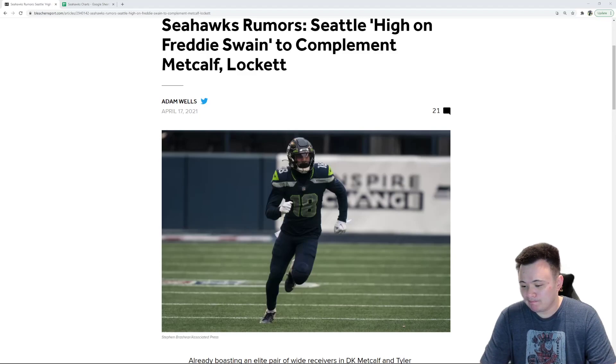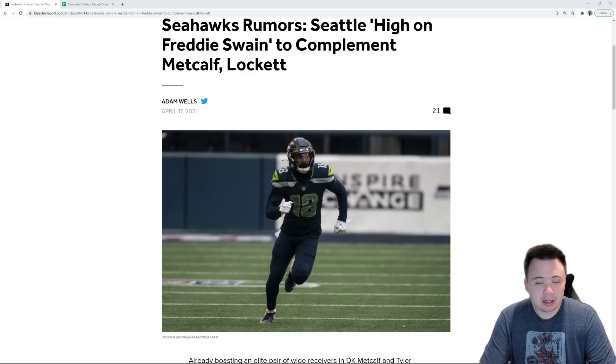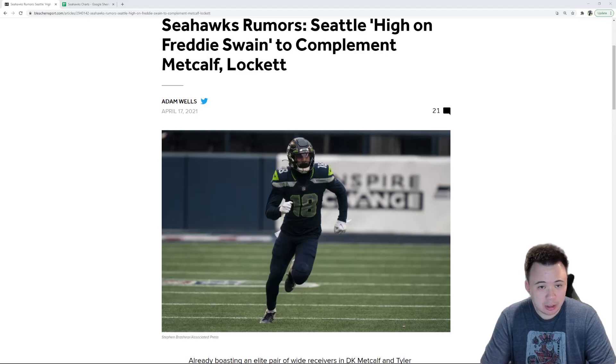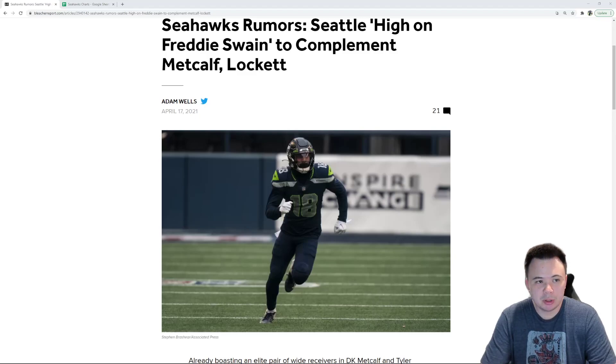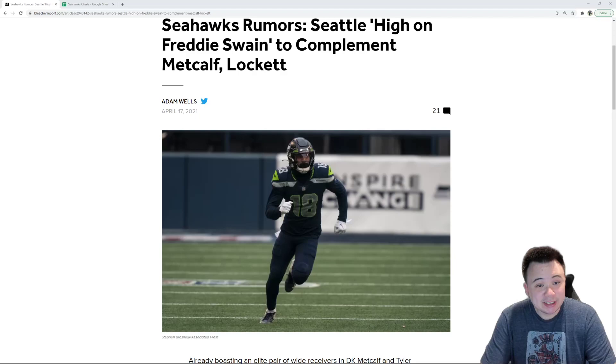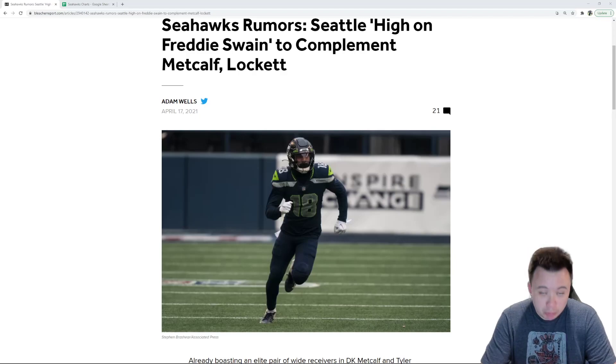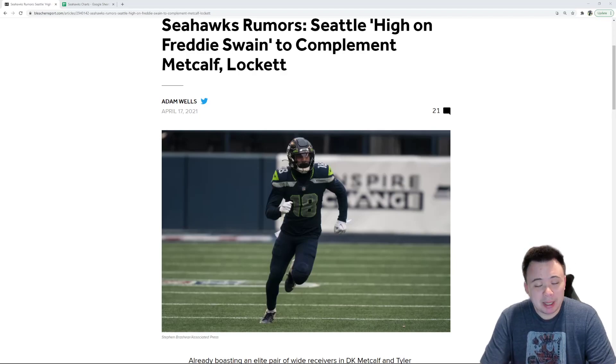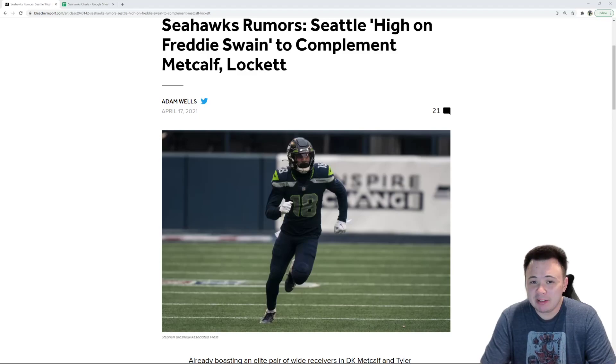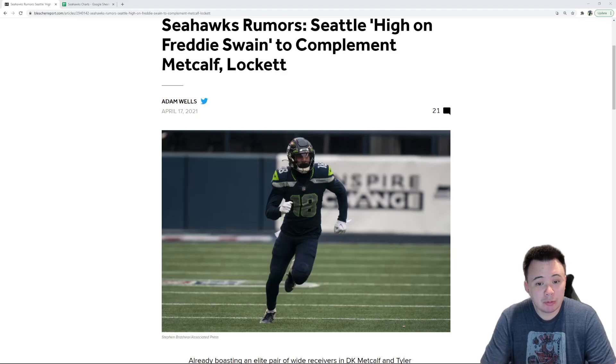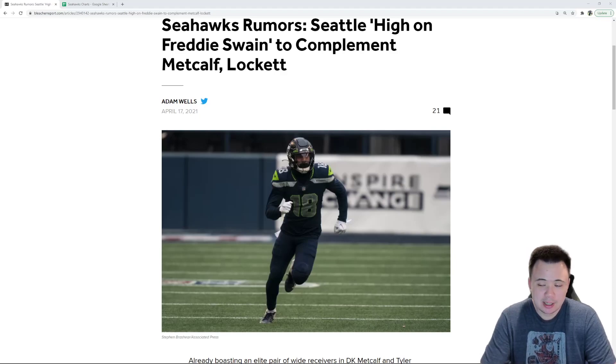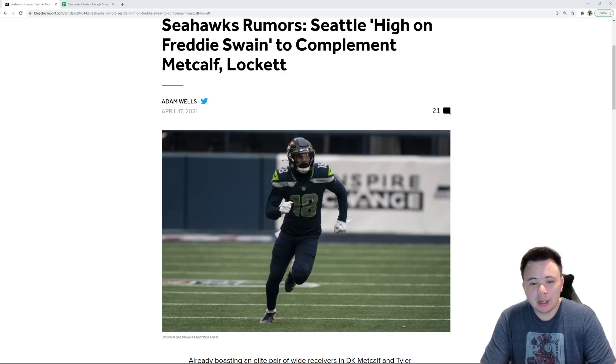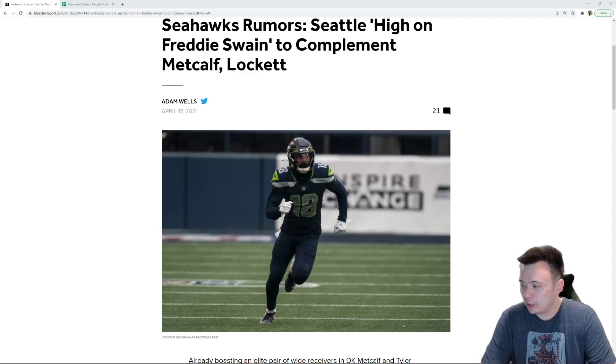So, I don't have an issue with being high on Freddie Swain. I don't. I know there are a lot of Seahawks fans who are as well. There's reason to be high on him. He did make some plays as a rookie. He did show some promise. And I even think there's reason to believe he might fit in well with the Shane Waldron offense if you take a look at the way he plays. So, I'm not here to criticize Freddie Swain.